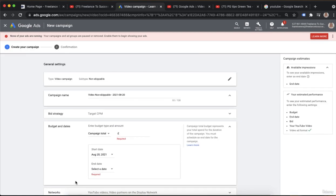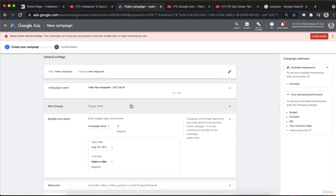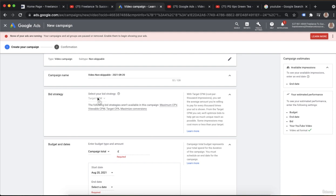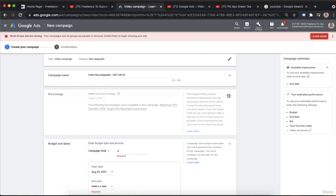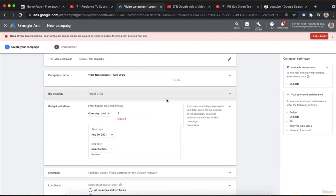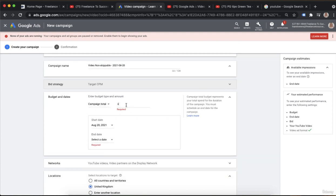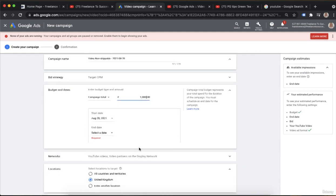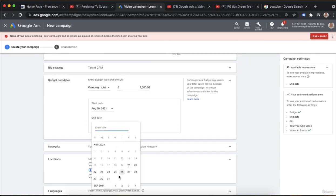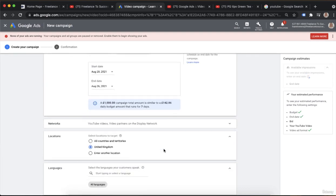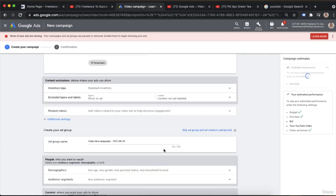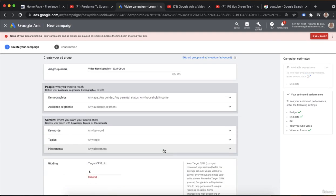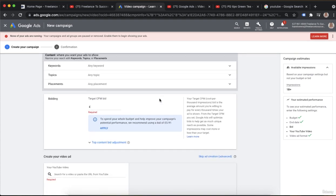Now you're going to go through the same process of creating your campaign, and as we discussed before, your bid strategy is going to be target CPM — you don't have that CPV option that you do with the skippable in-stream ads. So that's going to be automatically set. Set your campaign total, put in your start and end dates, go through all your settings, create your group name, and set your targeting.